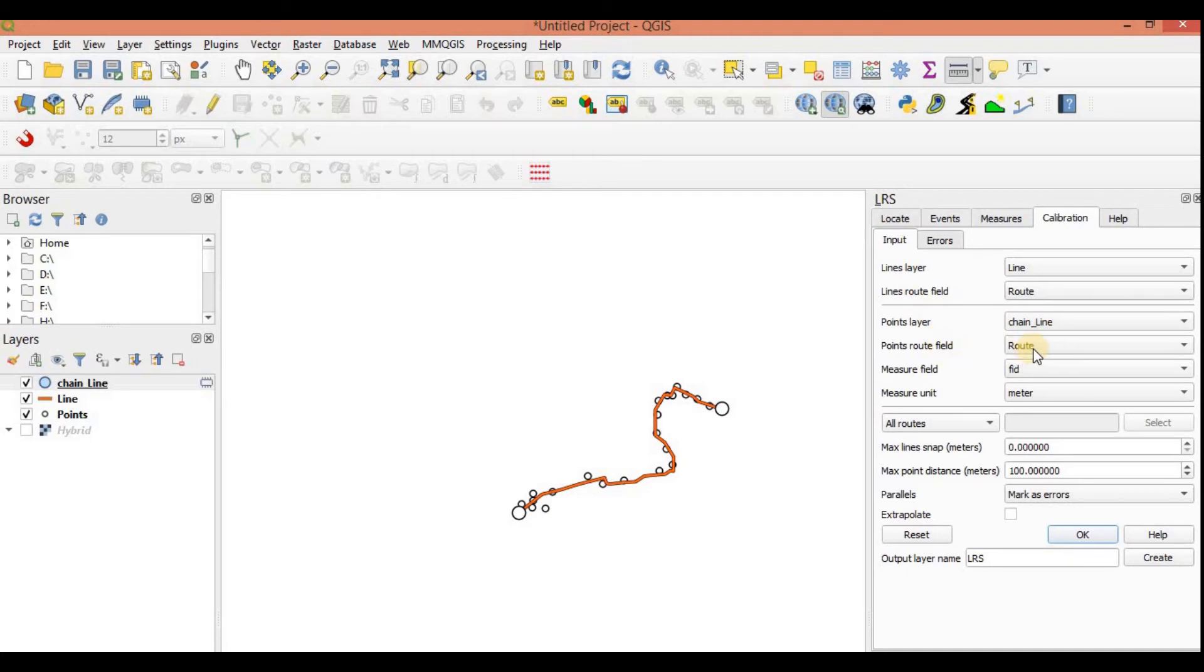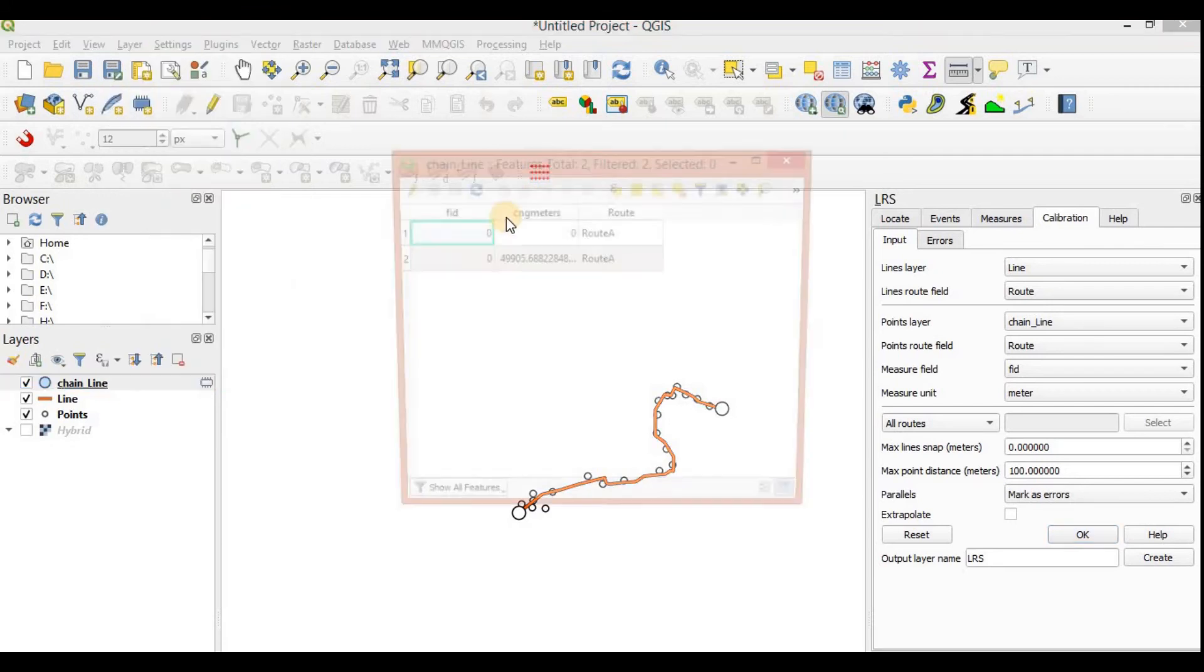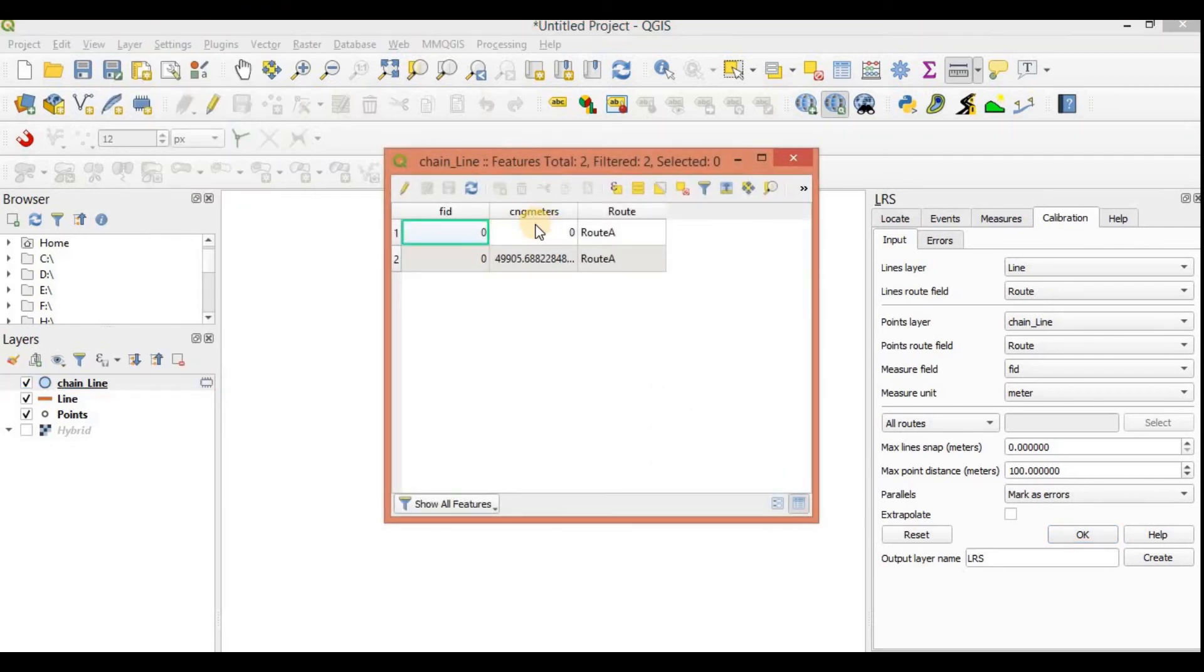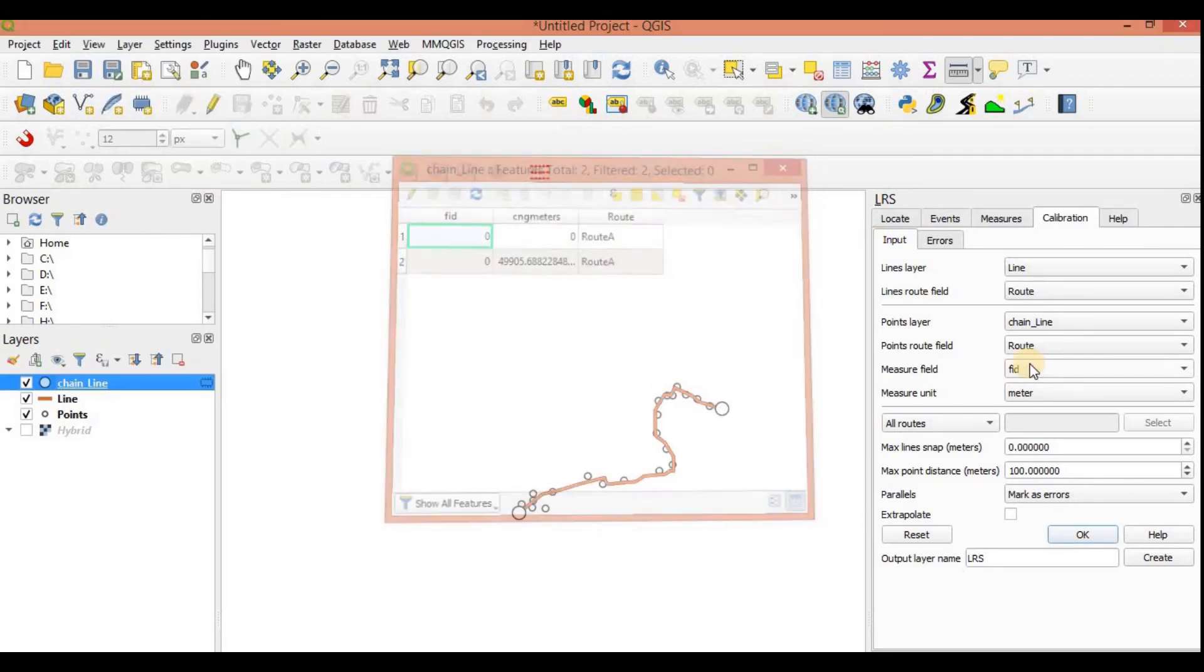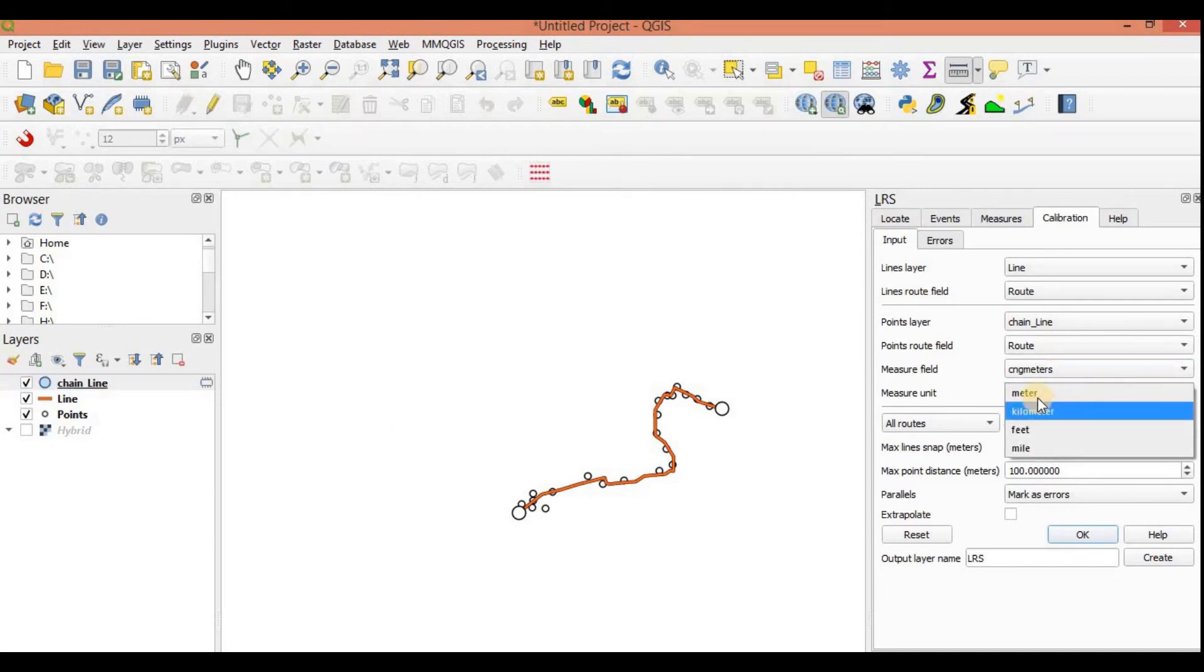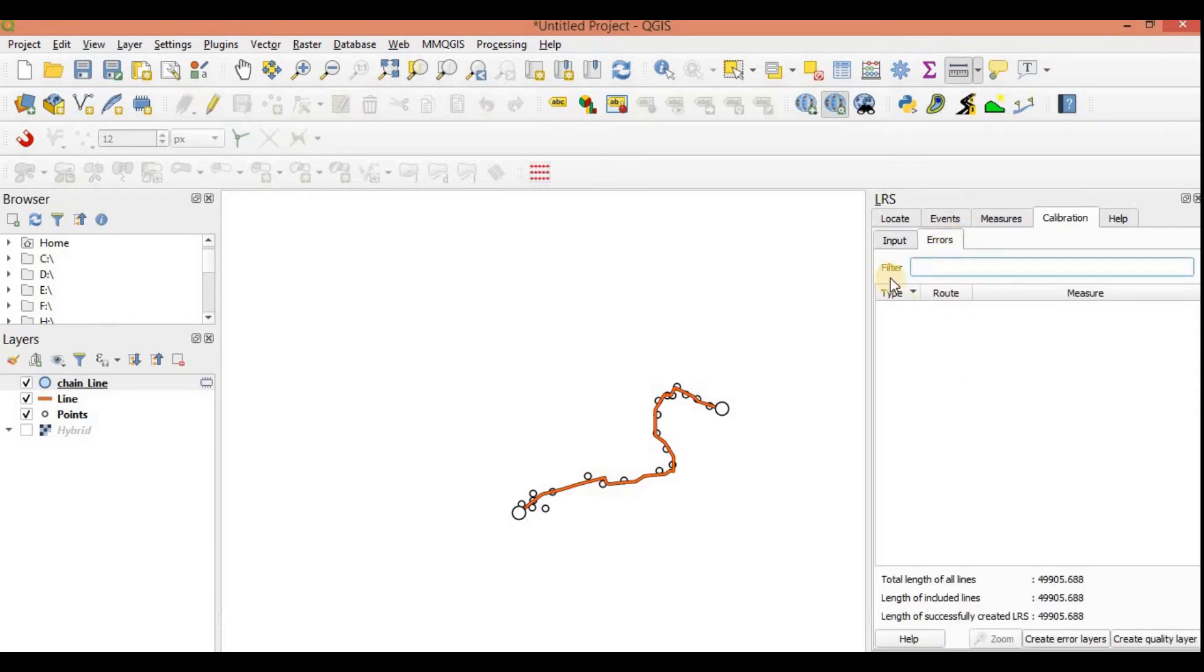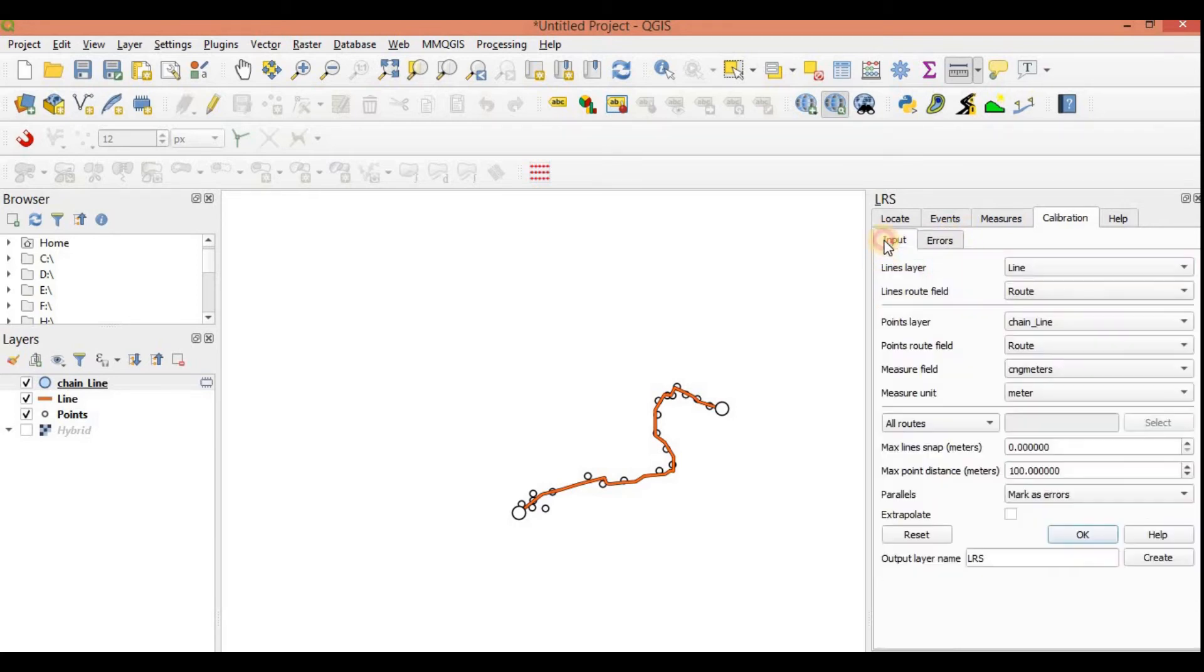The measure field, the measurement data here is in CNG meters. So I will remove this FID and I'm going to select CNG meters. The measure unit is meter. So if there are any other errors, let's just check if we get any errors. No, we do not have any errors. You can give it a name.